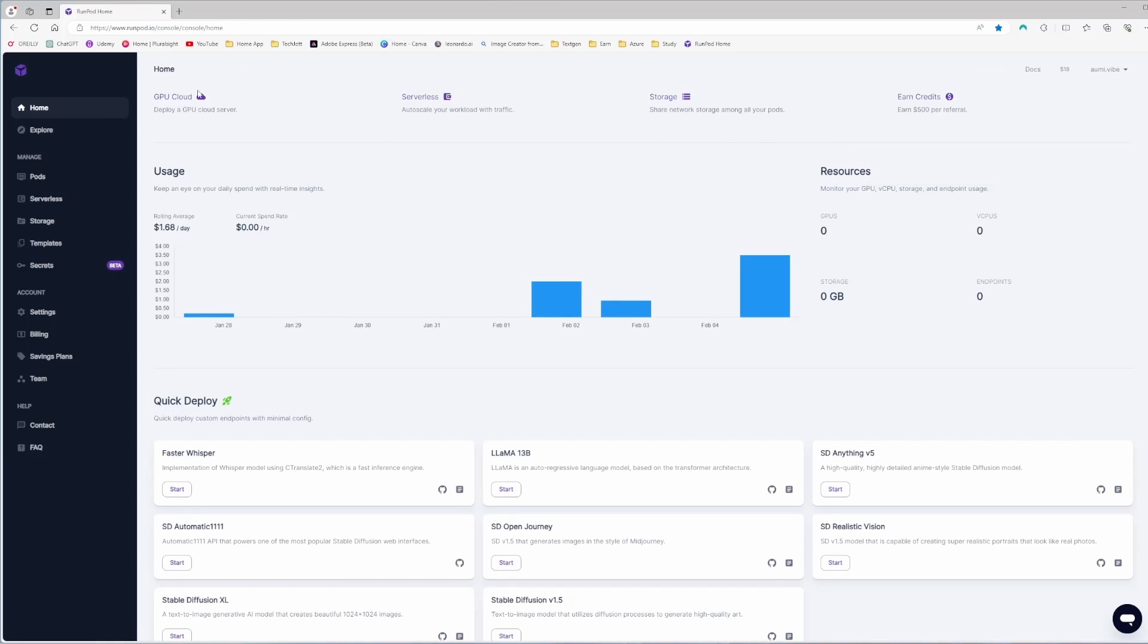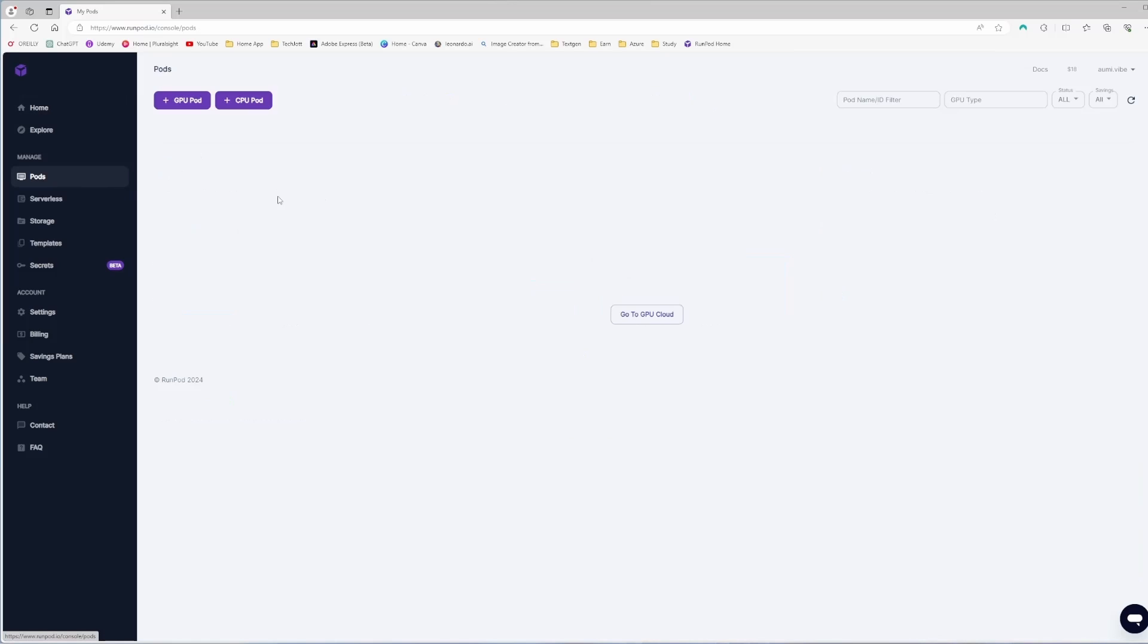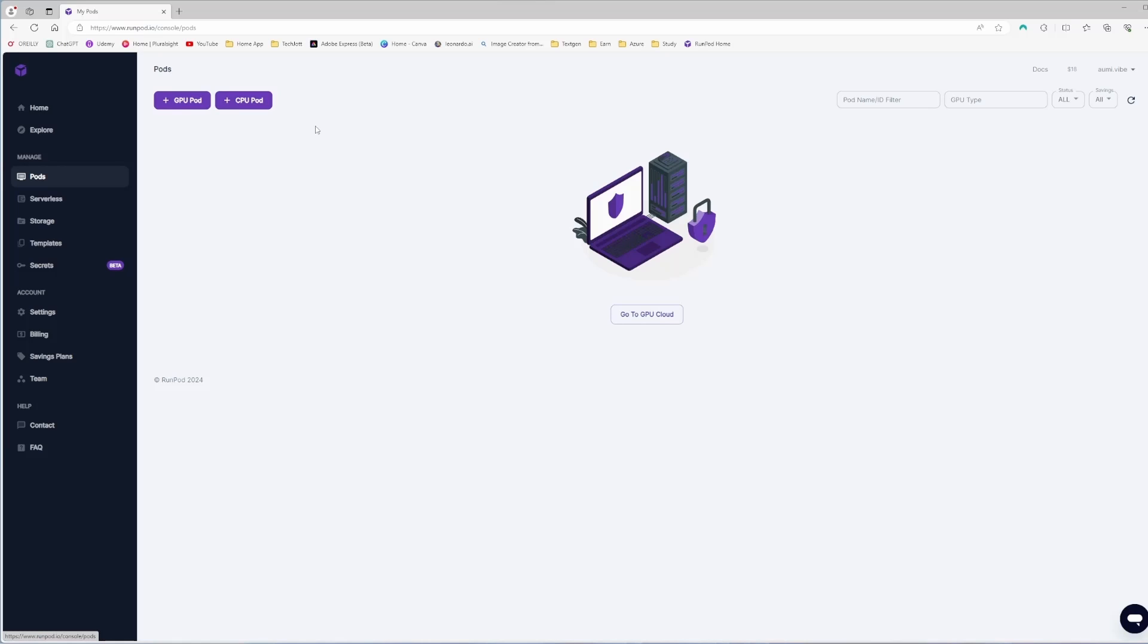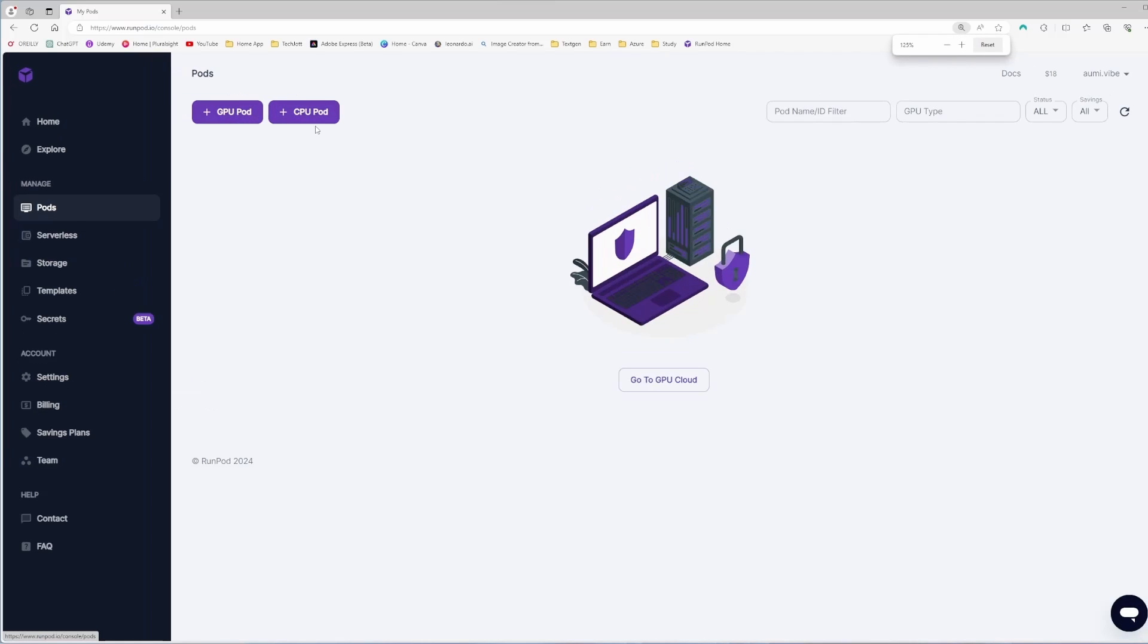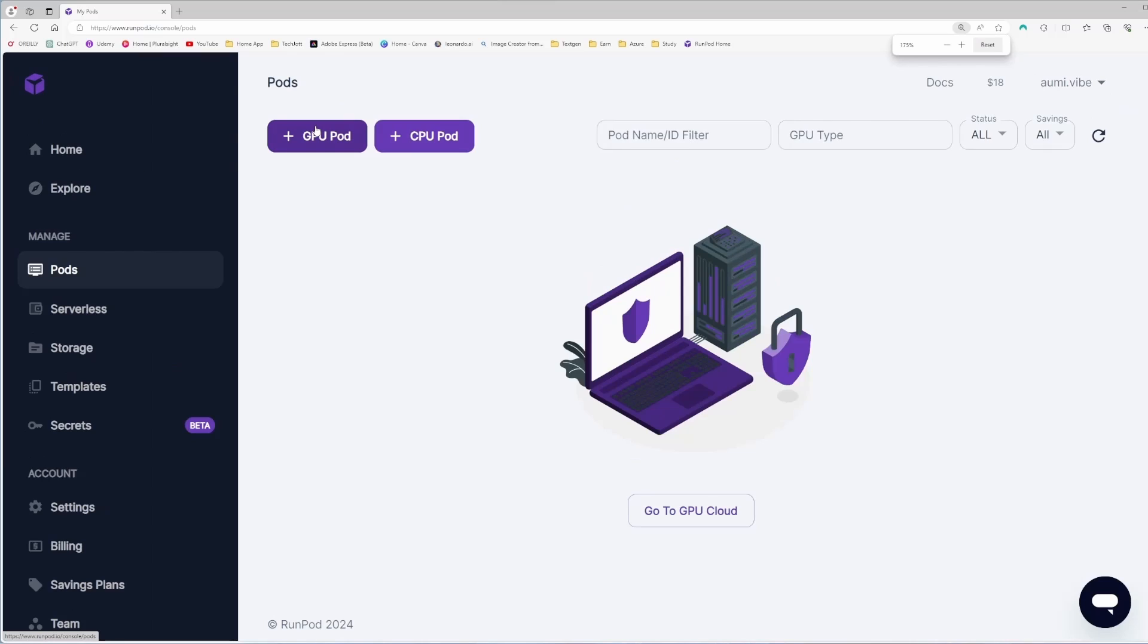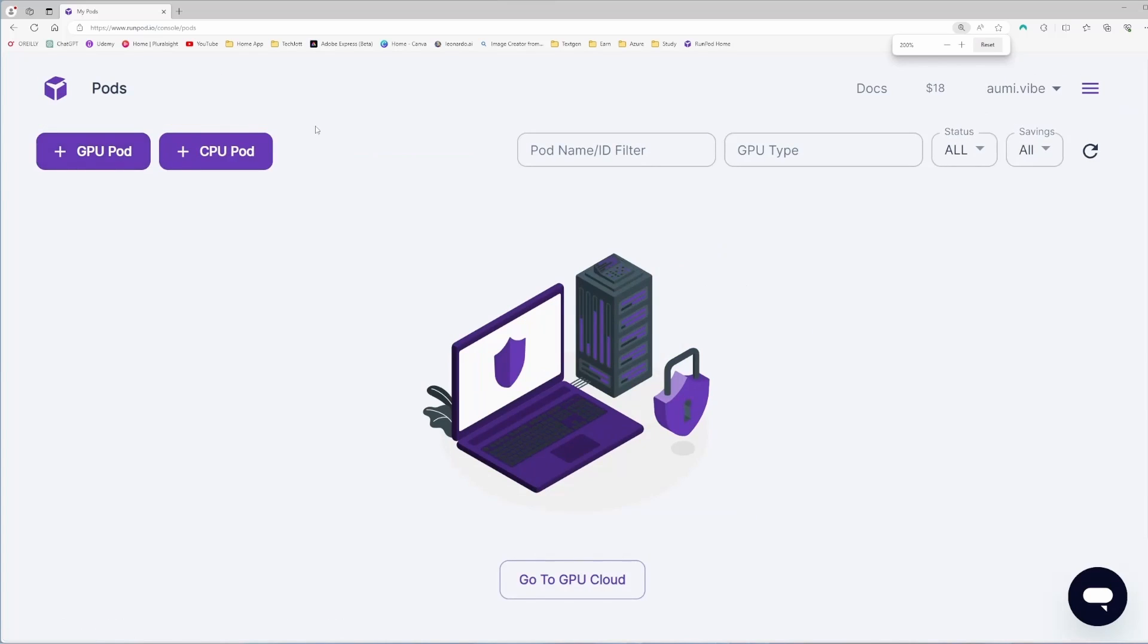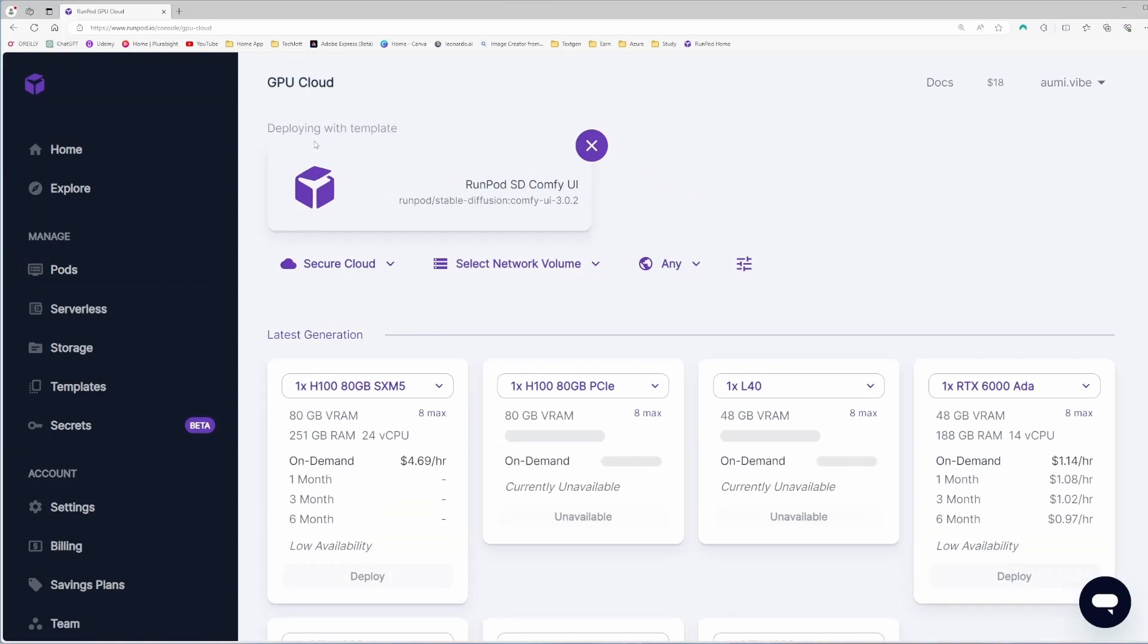The next thing is we need to create pods for our ComfyUI. I will click pods and it will show two options: GPU pod and CPU pod. Here I will increase the font size so that you can easily see on the video.